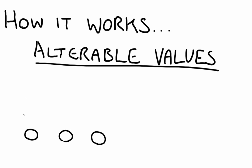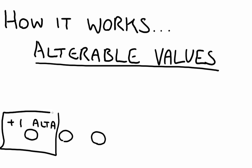But, using an alterable value, we can say add 1 to the alterable value A. Now, this will only affect that object, providing that you have a collision. So you say, when the bullet hits this object, then add 1 to the alterable value A of this object. So now this one has 1 added to it, but these have not.